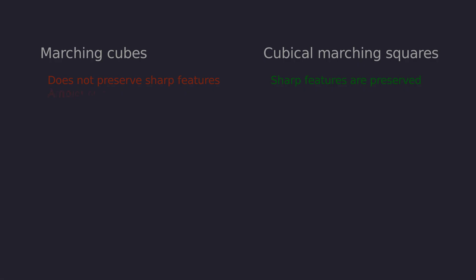Marching cubes can produce meshes with holes due to ambiguous cases. Cubical marching squares solves this issue by resolving face ambiguities and by always producing same segments on adjacent cell faces. In addition, it tries to resolve internal ambiguity for the diagonal case.